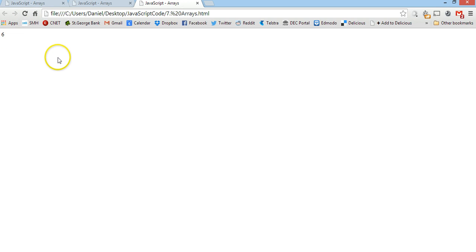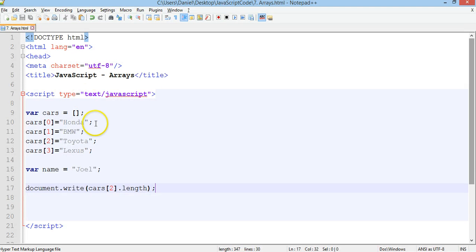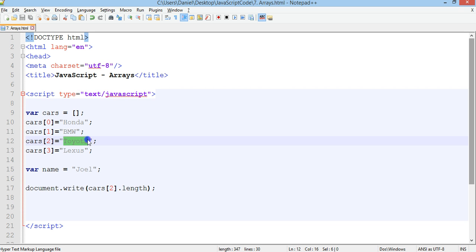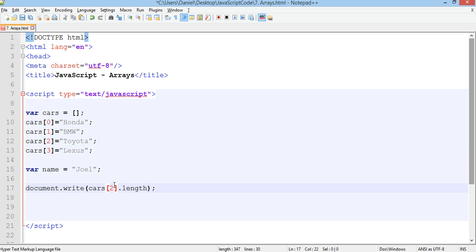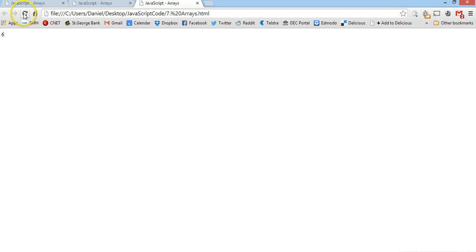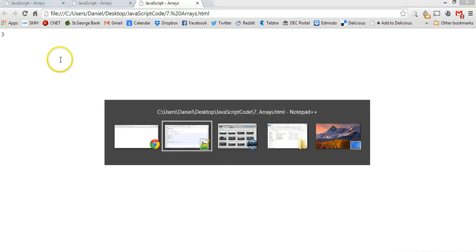Save it and refresh and now it says six because if we go to cars 2 there are one two three four five six characters there. We change it to cars 1 which is BMW. It should say three. There we go.